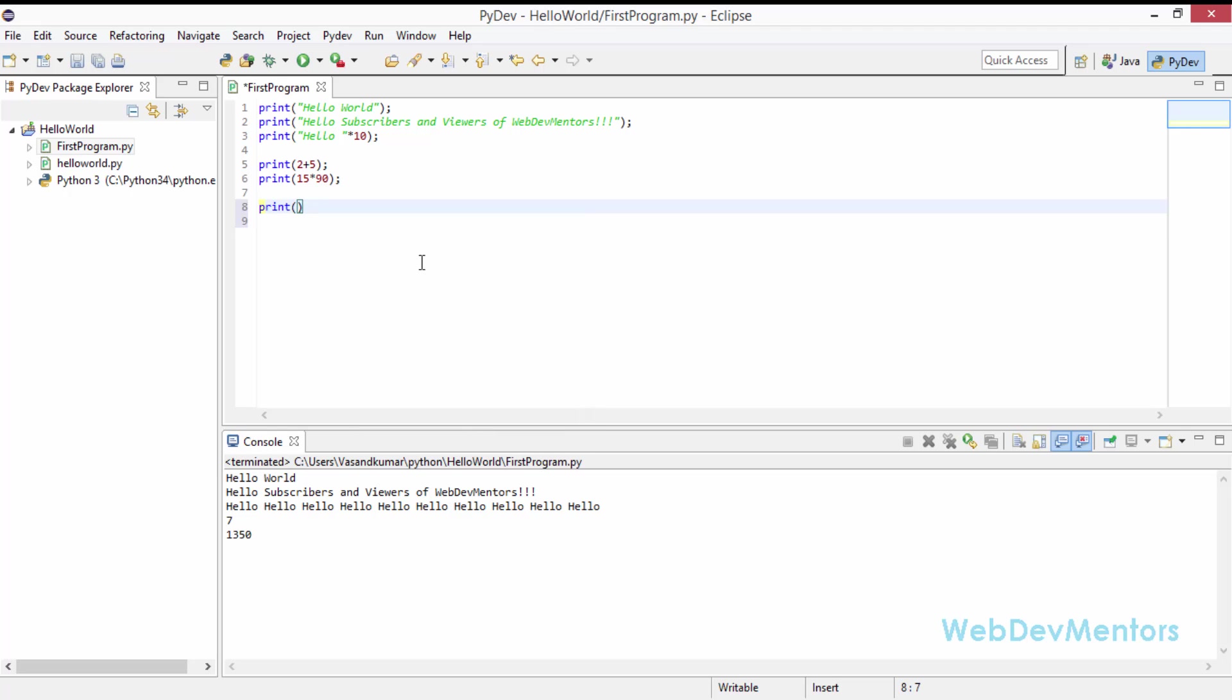Let's actually see one more thing. Concatenation. So we have a string. This is the string. And I'm going to concatenate a number into it. And I want you to guess whether it's going to work or not.